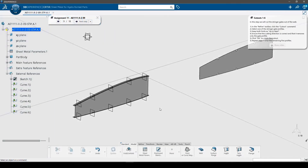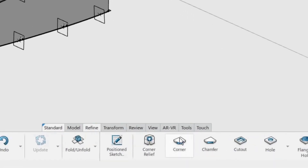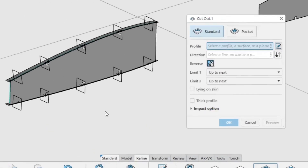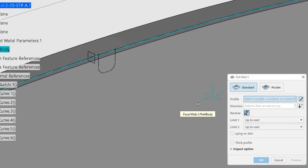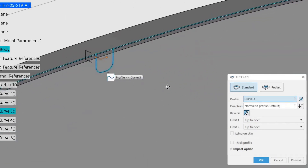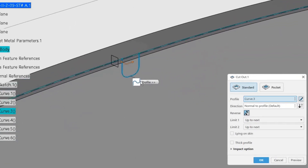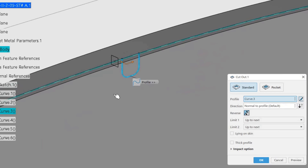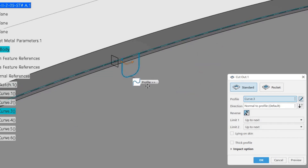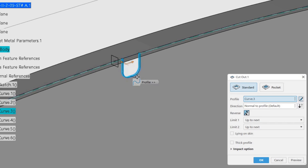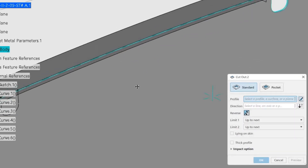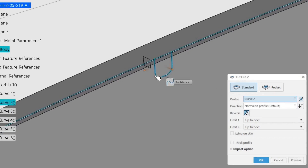In this step we will cut the stringer gates out of the web. In the refine toolbar, click the cutout command. Select one of the stringer gate profiles and keep both limits as up to next. Ensure that the cutting direction is correct and that it removes only the gate profile. Click OK to create the cutout, then repeat the procedure for the remaining 5 profiles.